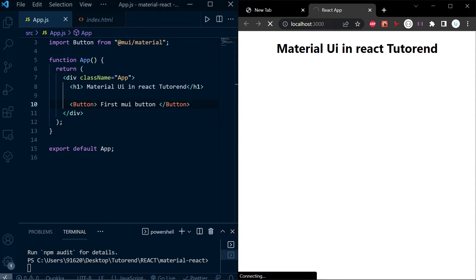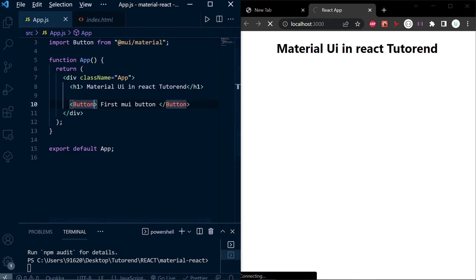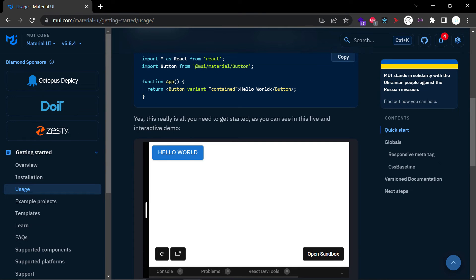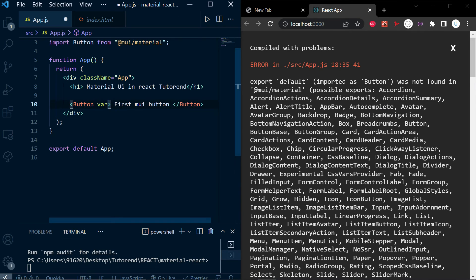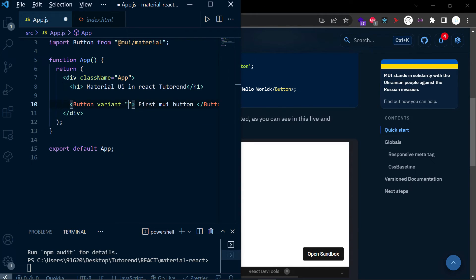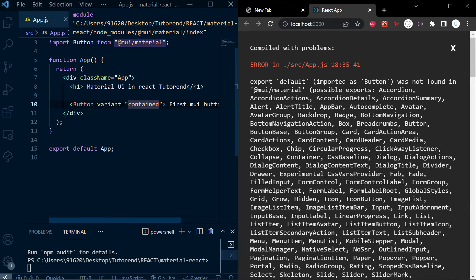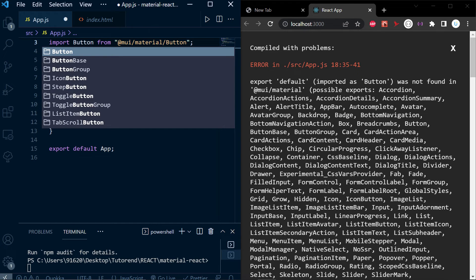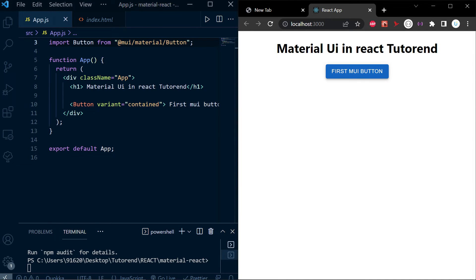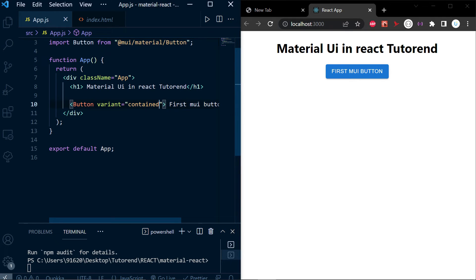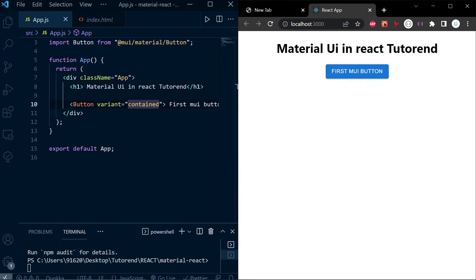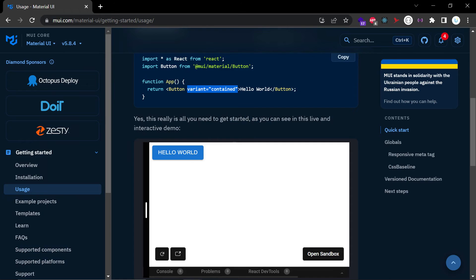If you don't see the button, it's because we need to give it some props, specifically the variant prop. Setting variant equal to 'contained' and closing the tag properly will make it work. Now you can see the contained variant of the Button component implemented inside our application. Similarly, we can use any component of Material UI inside our application.